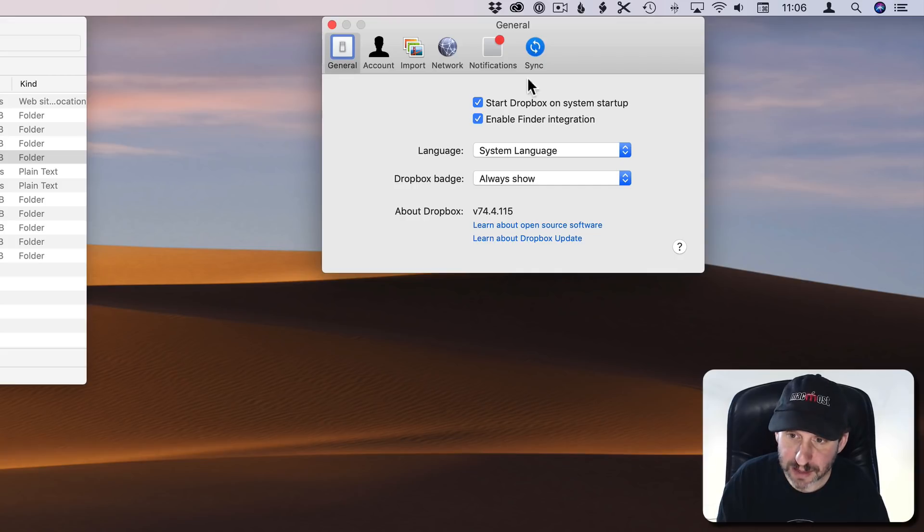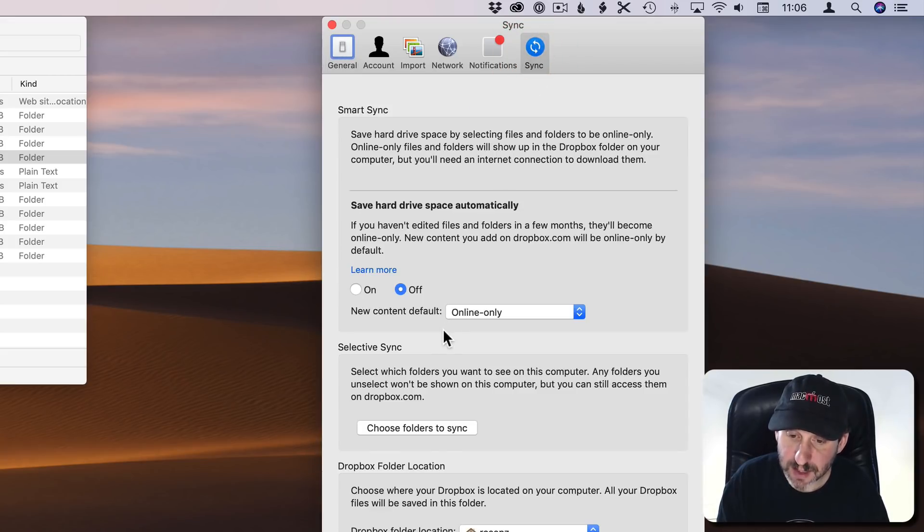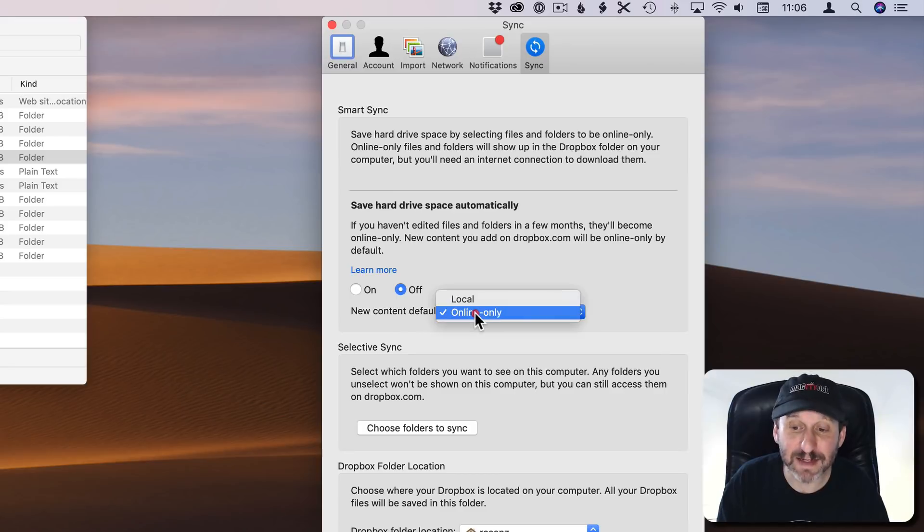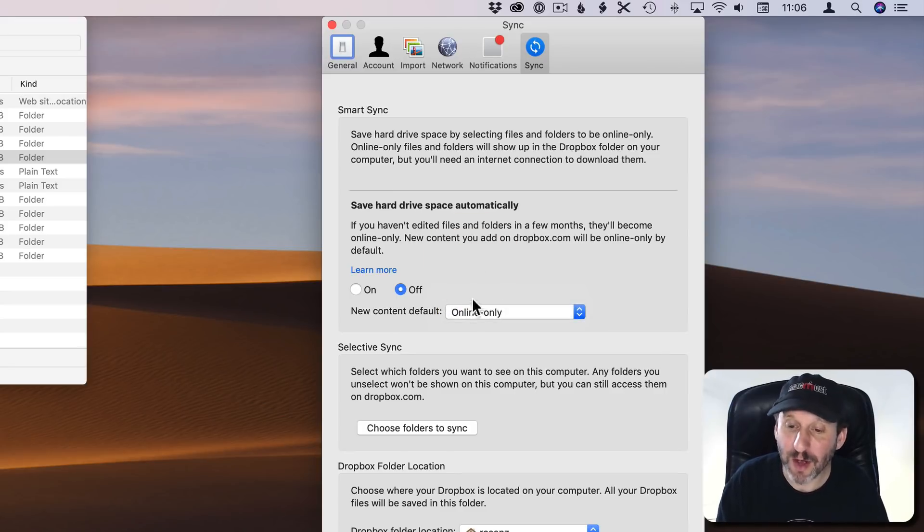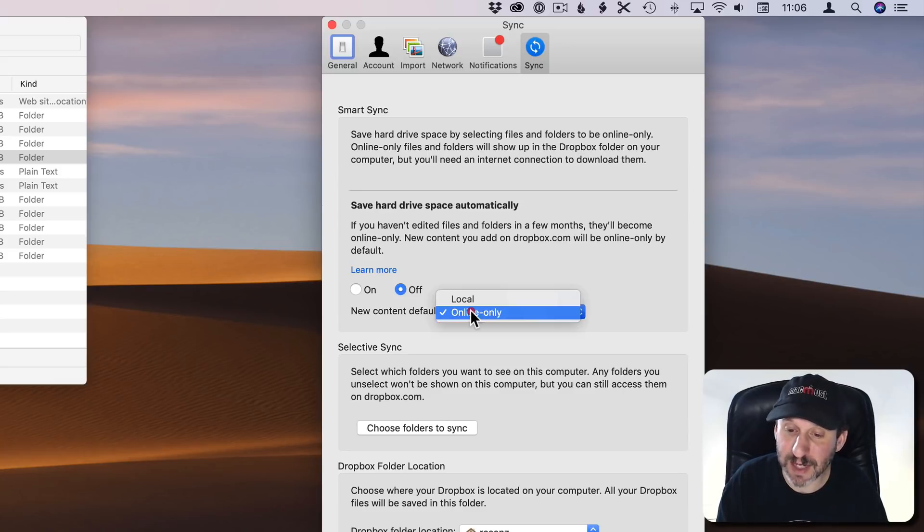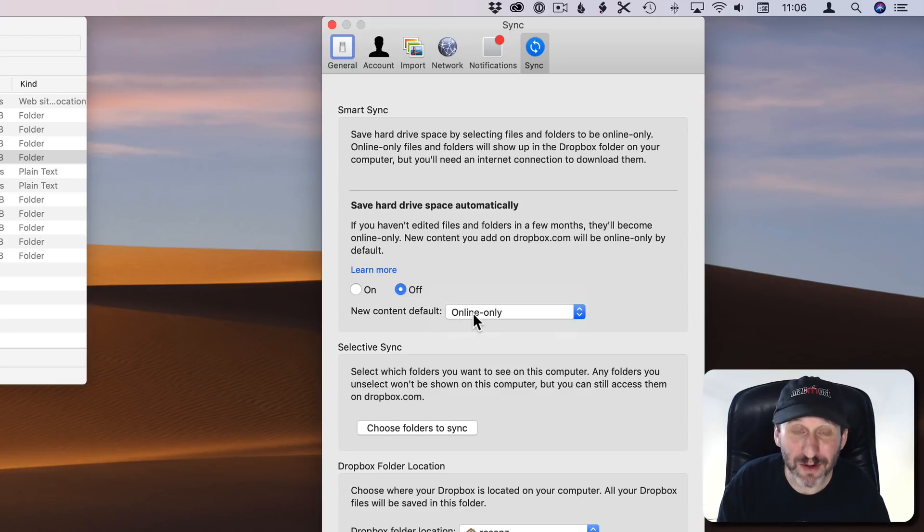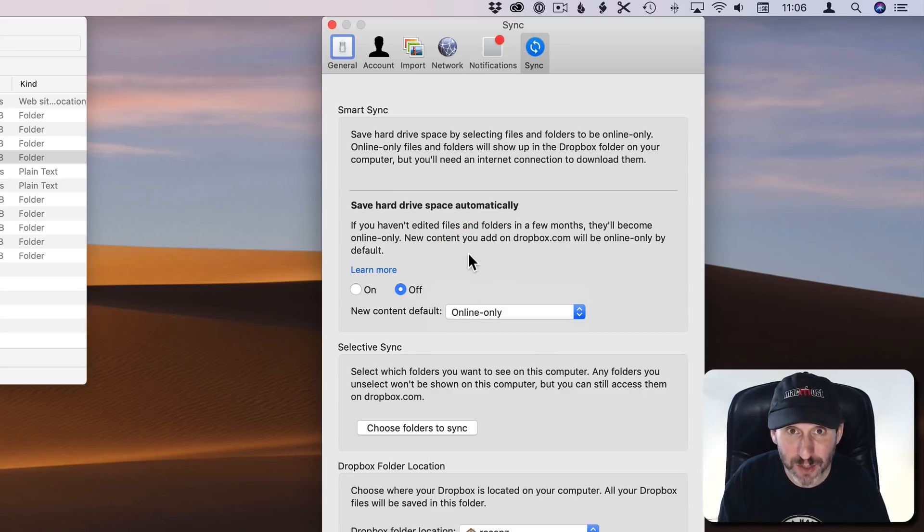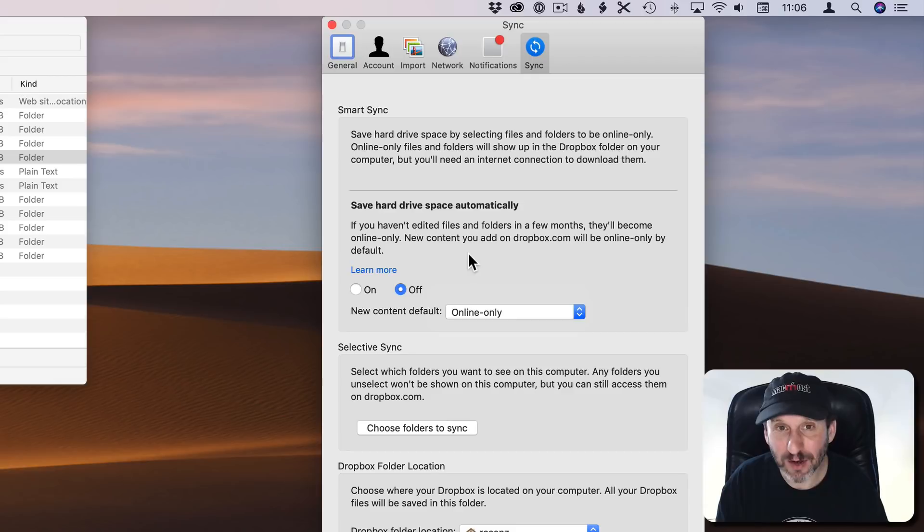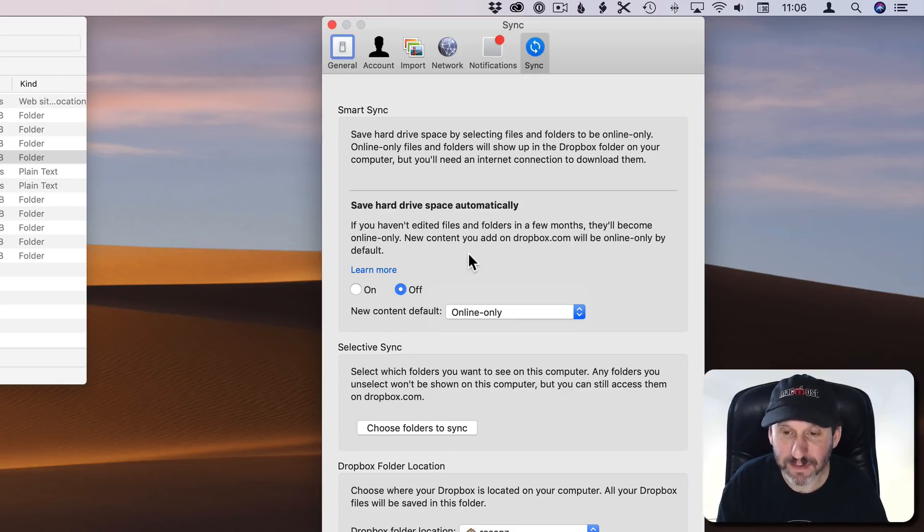So if we look back in the Preferences we can see under Sync there was the option to have New Content default set to Online Only. But that clearly wasn't working so I'm not sure if that's a bug or maybe I don't understand that selection. Also, of course, I don't know if I would want to have this as the default for the entire account because I still want to use Dropbox normally. I just want to have an Archive folder where I can offload things.